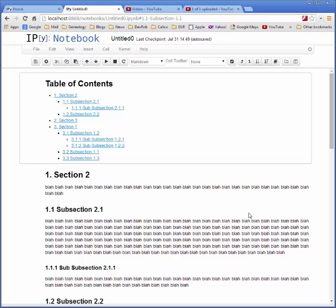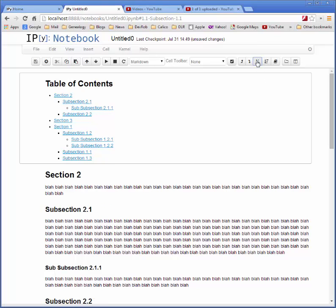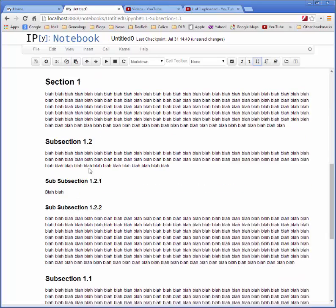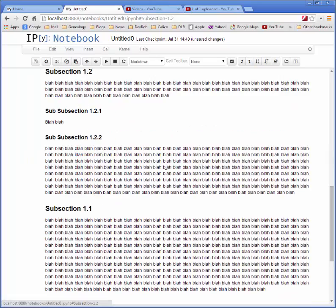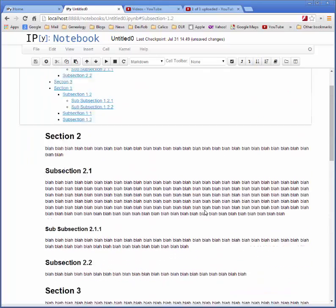If you ever decide that you want to get rid of section numbering after you've already numbered all your sections, the button's a toggle, so you can unnumber, and the table of contents will automatically update. All the links will still work.